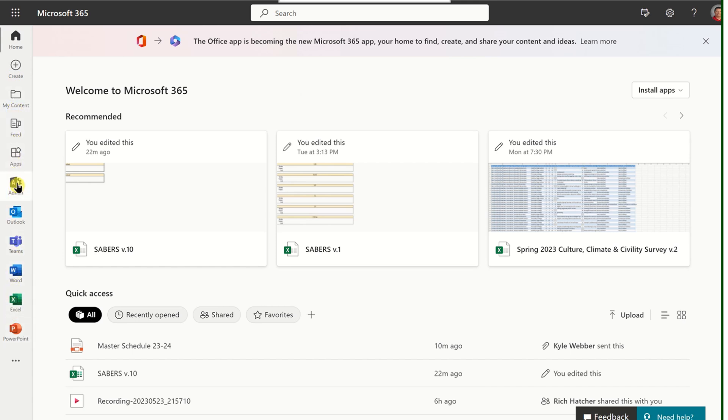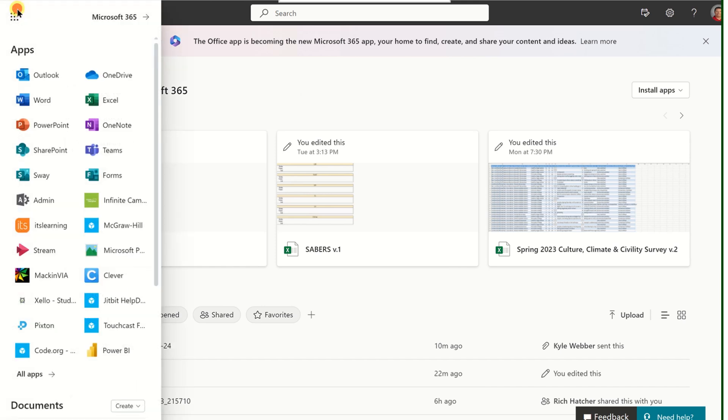If what you're looking for isn't here, you can always click on the Waffle menu at the top left. When you open that, it will expand some more apps that you might be interested in using.